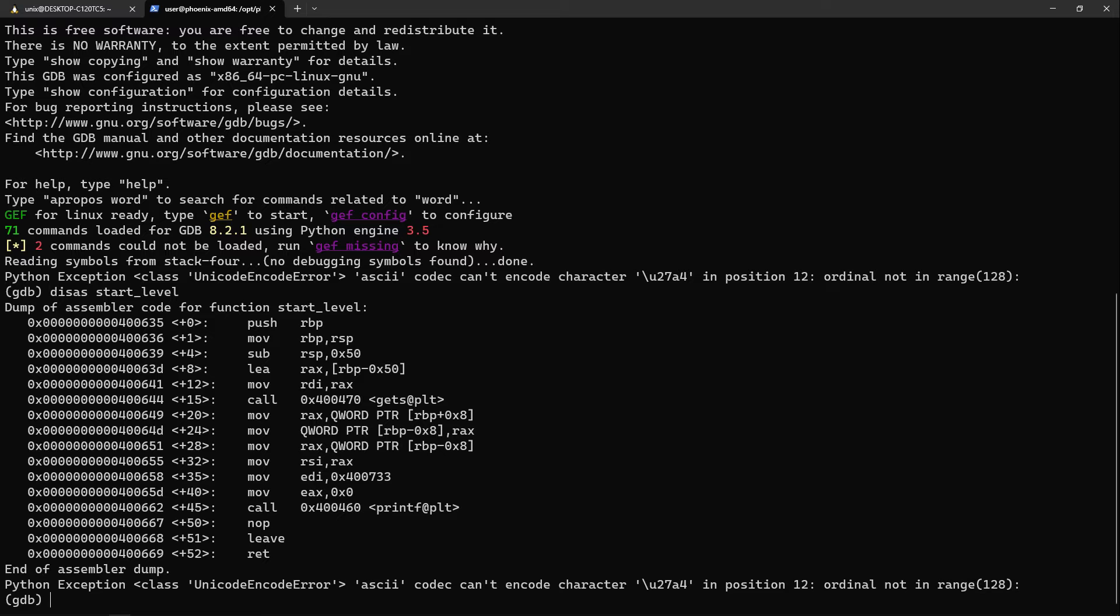So now, anything we will add past the padding should override the return address. To test all this, I will generate a Python script which will generate our payload. In it, I will first fill a variable named padding with 88 A's.